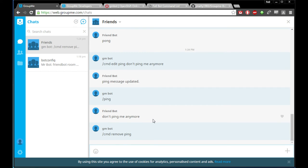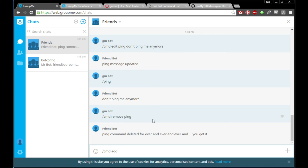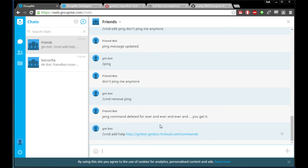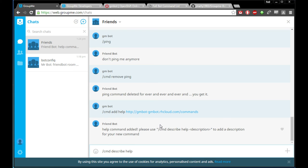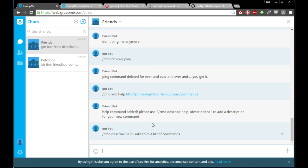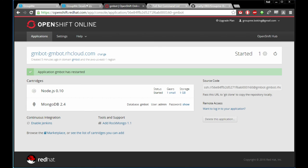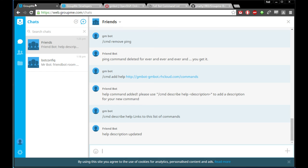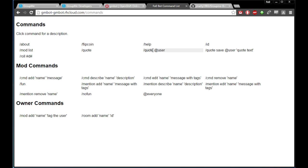One command I do suggest you add is a way for users to find your command list easily through the bot. You can call it whatever you want — 'help,' 'commands,' whatever. Grab the commands page address and paste it as the reply. Then do 'command describe help' — 'links to this list of commands.' The bot can't detect what server it's on automatically, so you have to tell it the address. Now we have that help command in the list.